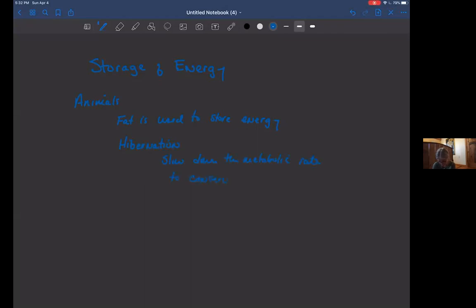And so specifically in temperate or cold climates, the mammals might hibernate in order to conserve energy.